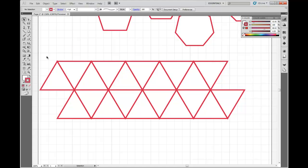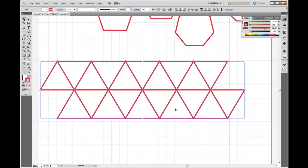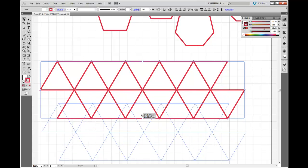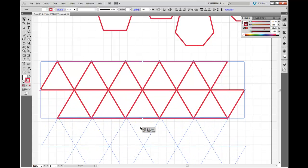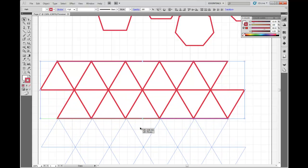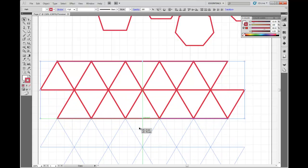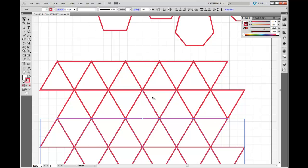Alright, so I want to select all of these triangles, and I'm going to hold down ALT, and I'm going to move the shapes down, line them up, and there's my tessellation.